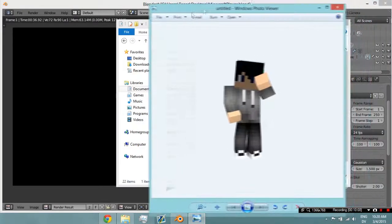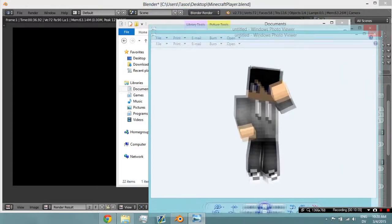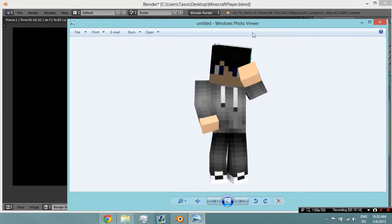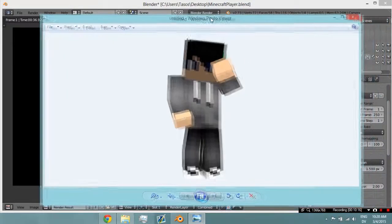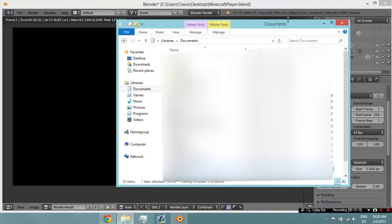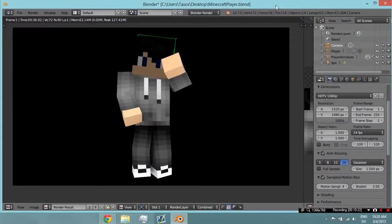Thanks for watching — this is basically how to bend your Minecraft character in Blender. This is the basics; it isn't anything advanced. But thanks for watching, leave a like if you liked this video, I definitely appreciate that, and I'll see you all later. Goodbye.